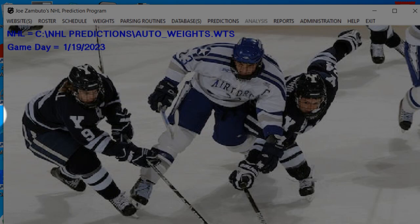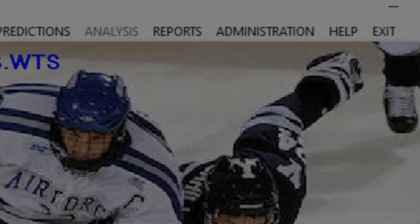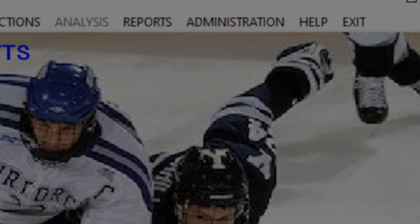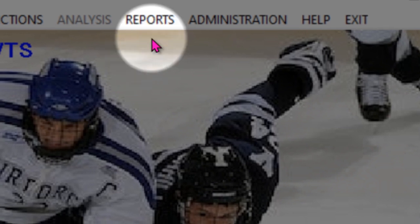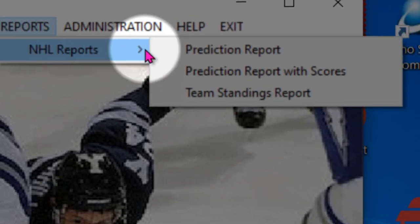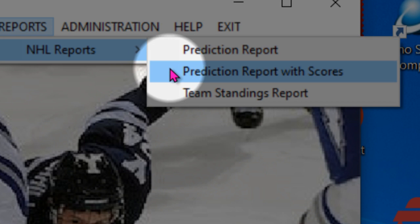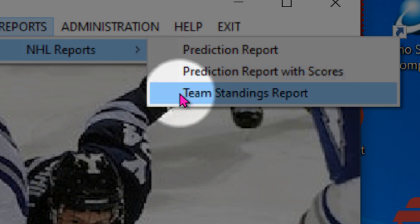Let's take a look at reports. With the program up and running, if you click over on reports, you have three choices here: prediction report, prediction report with scores, and team standing.